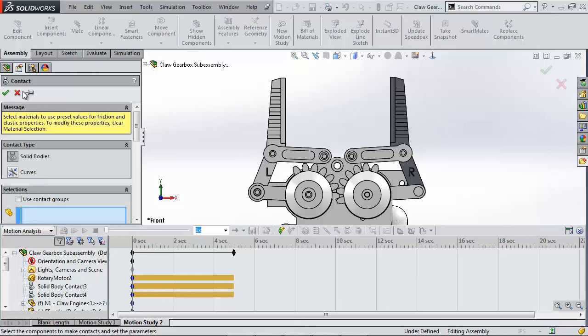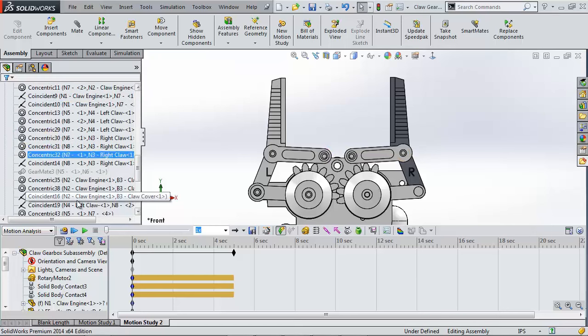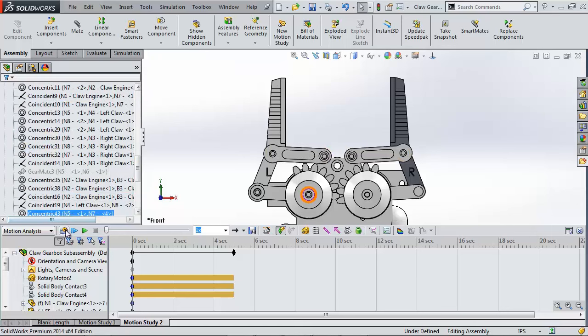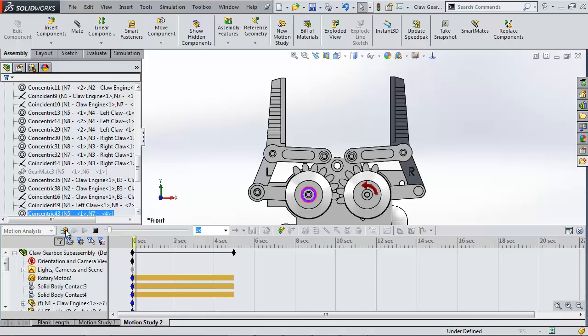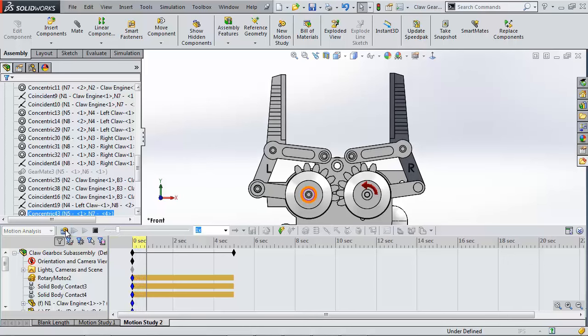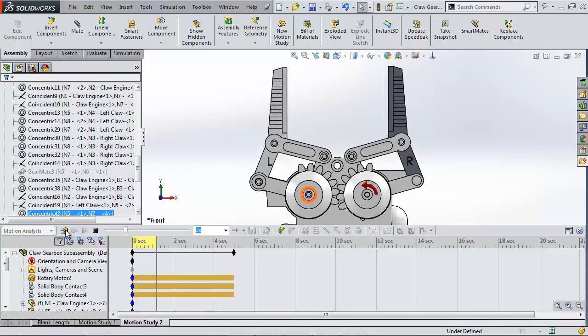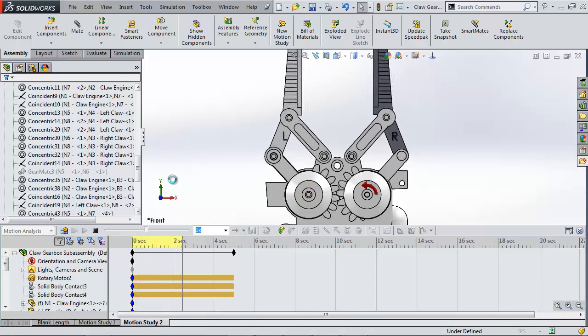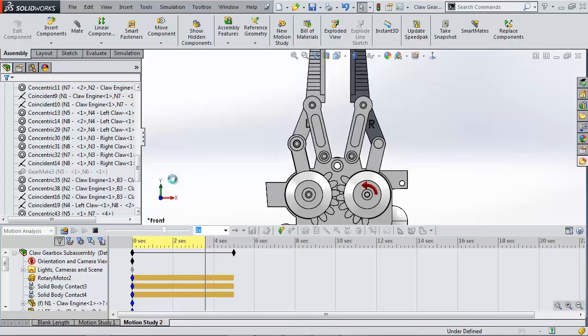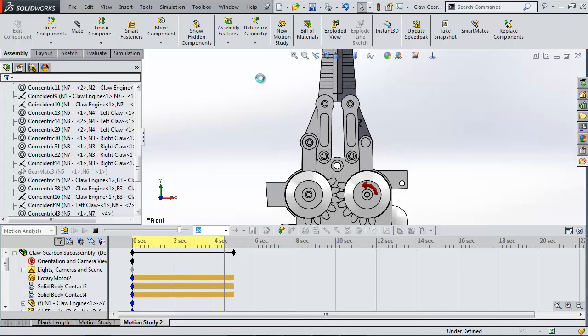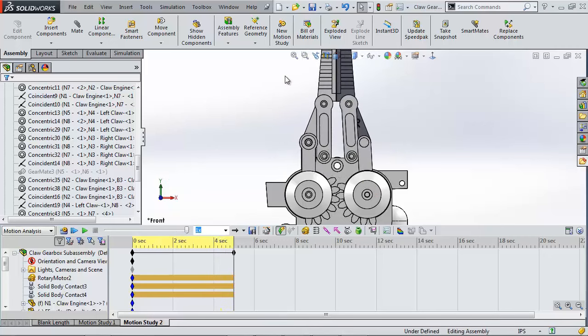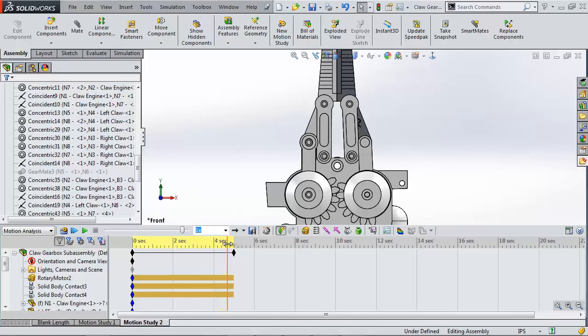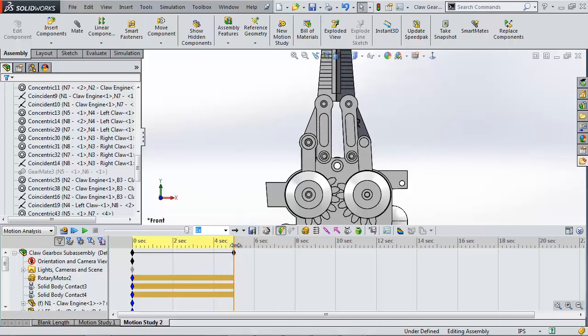That's the basic setup. So we can run the calculation by clicking the icon in the left hand corner. Since I've set the animation to play as the study calculates we can see that the gears will work as designed. Now watch as the motion study slows for a moment as it calculates the claws motion and then allows the claws to move through each other.